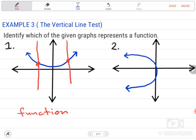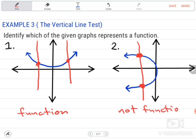How about example number 2? If we put a vertical line here, it passes the graph two times — here and here. So, obviously, our graph in number 2 is not a function because it passes the graph twice. In the vertical line test, it should pass the graph only once for the graph to be a function.